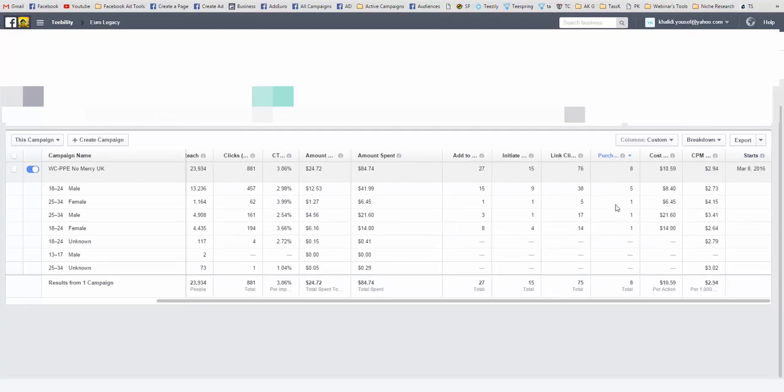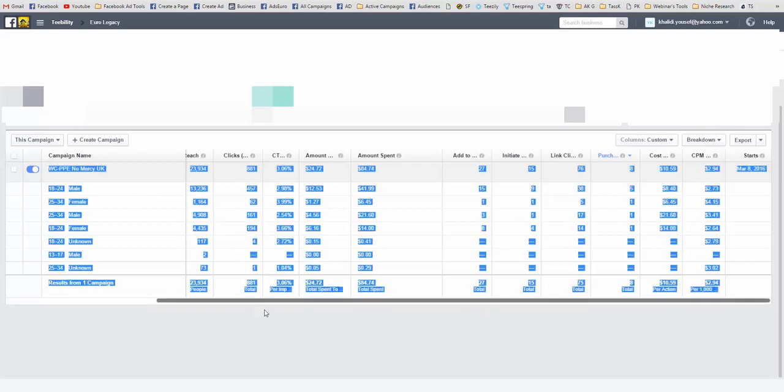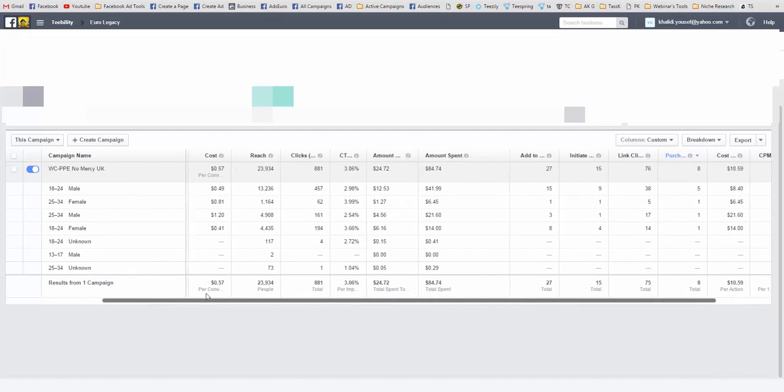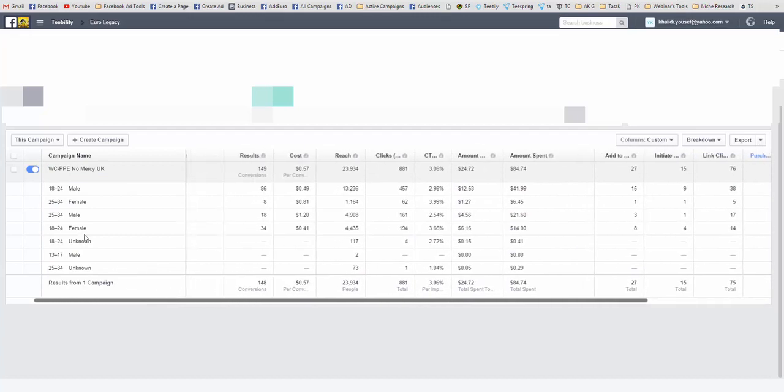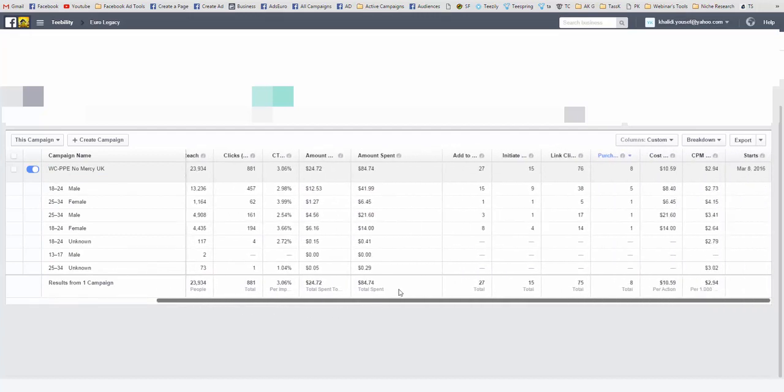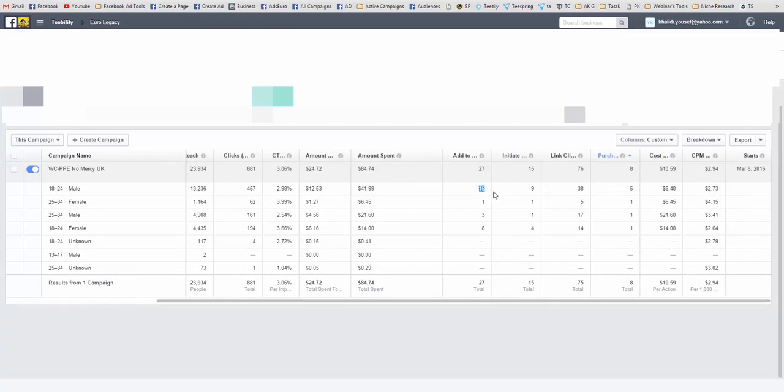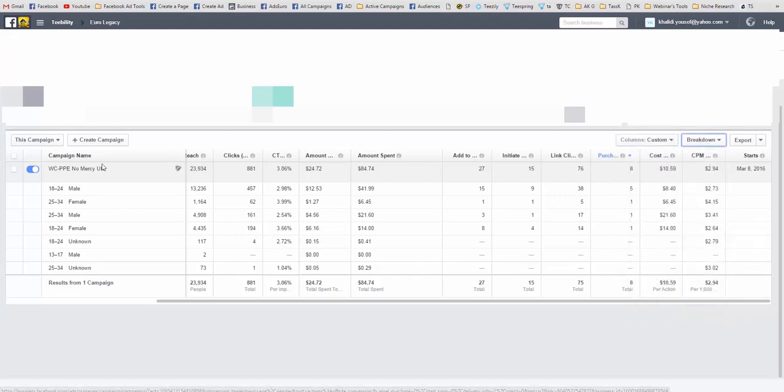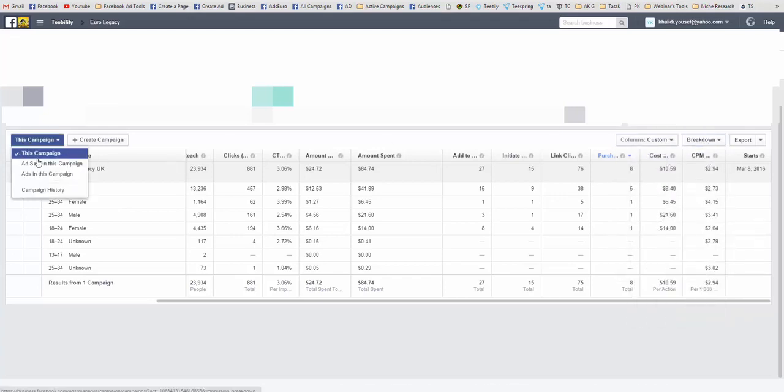We come here and we put purchase. Here we have a winning age. Remember when I told you sometimes there's only one winning age? Obviously 18 to 24 male is our winning age. Add to carts is 15, initiate checkout is 9, link clicks is 38, and purchases is 5. This is our winning age.